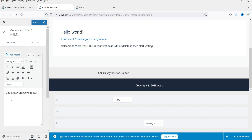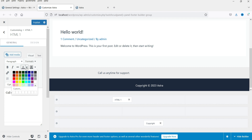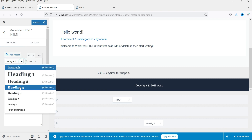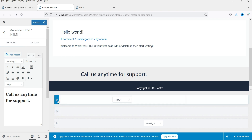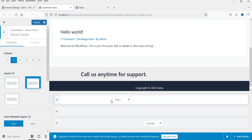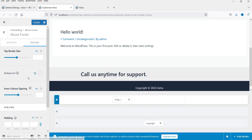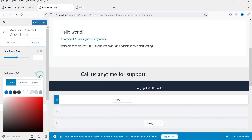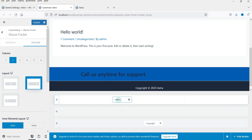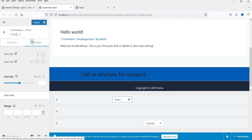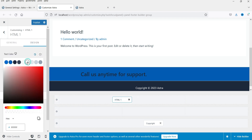The text I'm adding is 'Call us anytime for support' — this is just dummy text, you can use your own. I'll make it an H2 heading. Then I'll change the background color of this section to blue, and for the HTML widget, go to Design and change the text color to white.